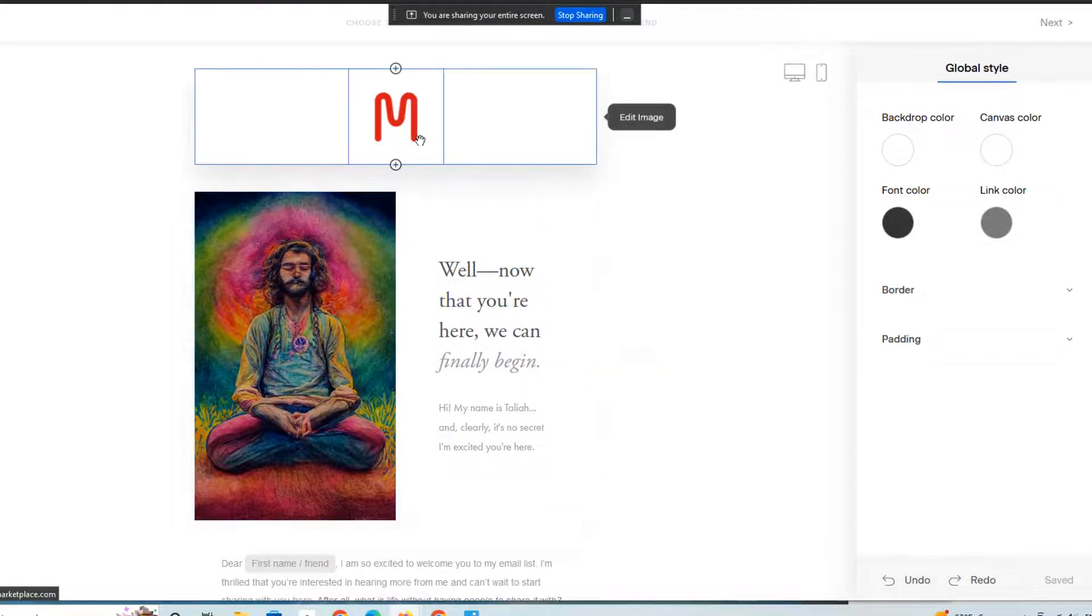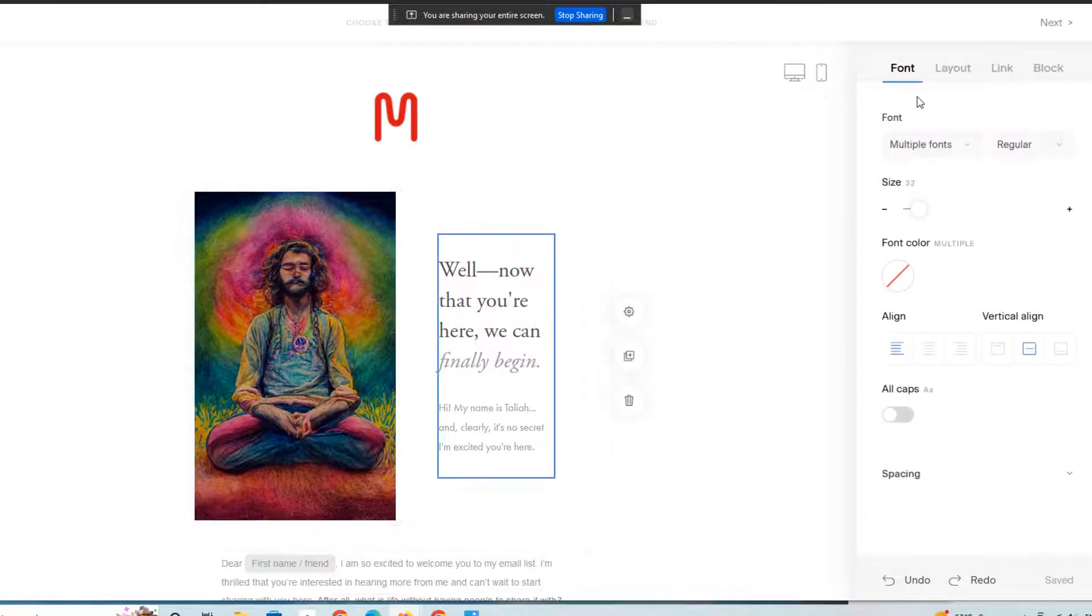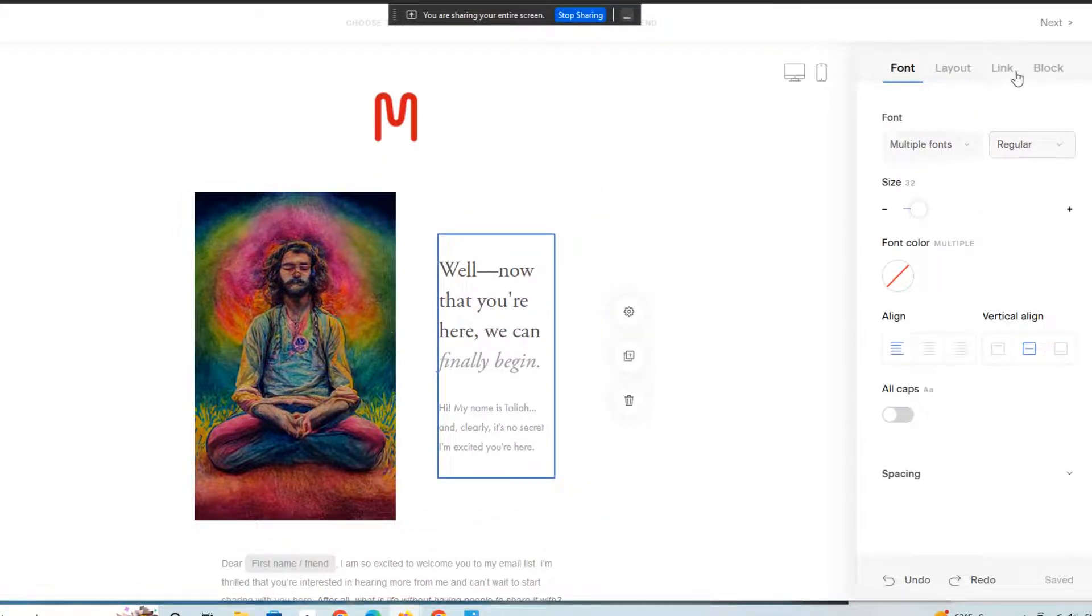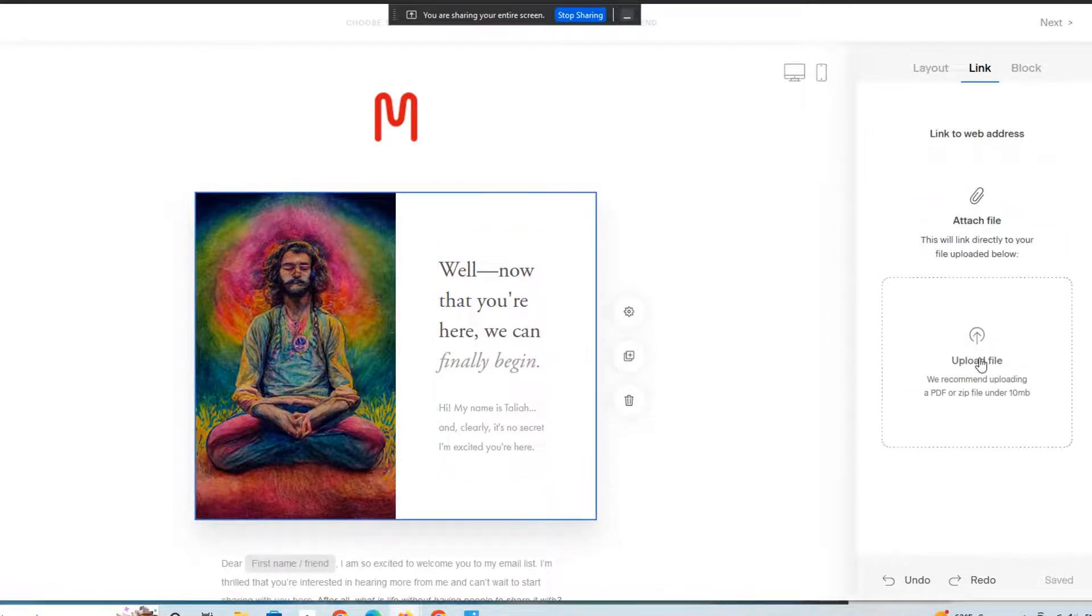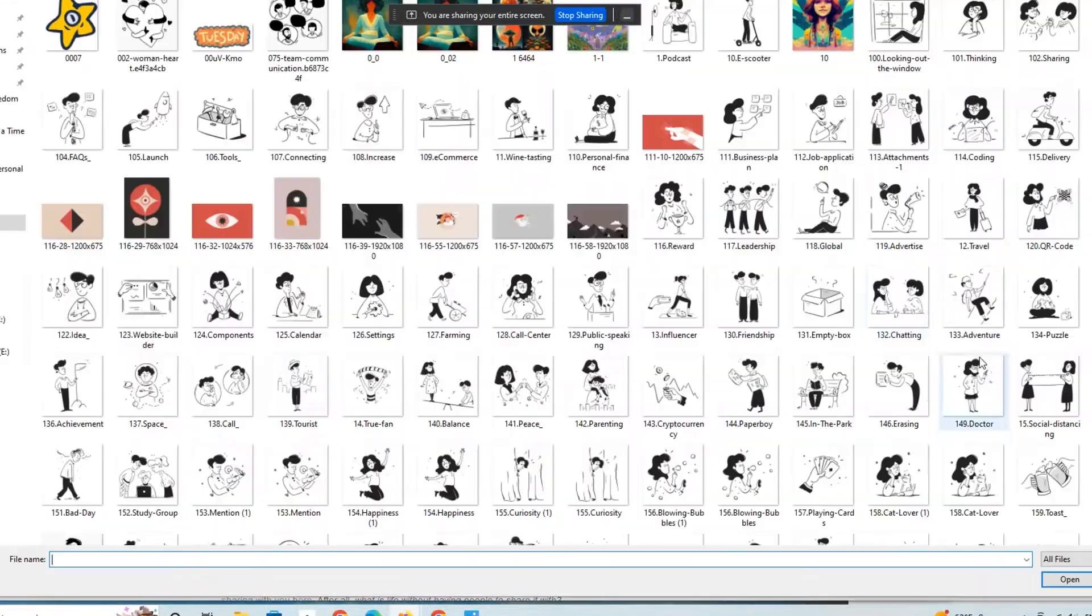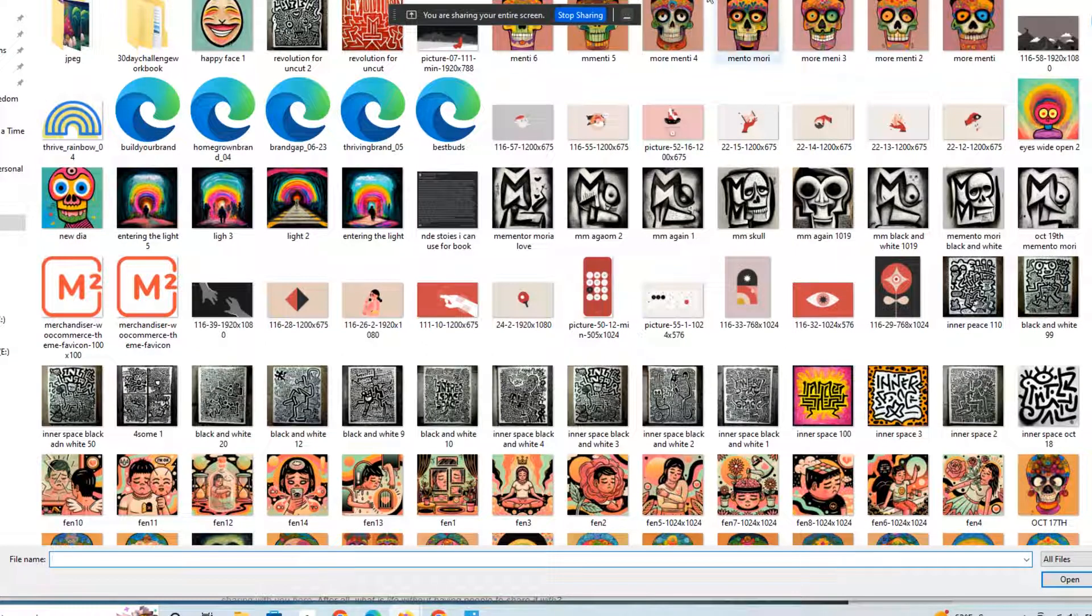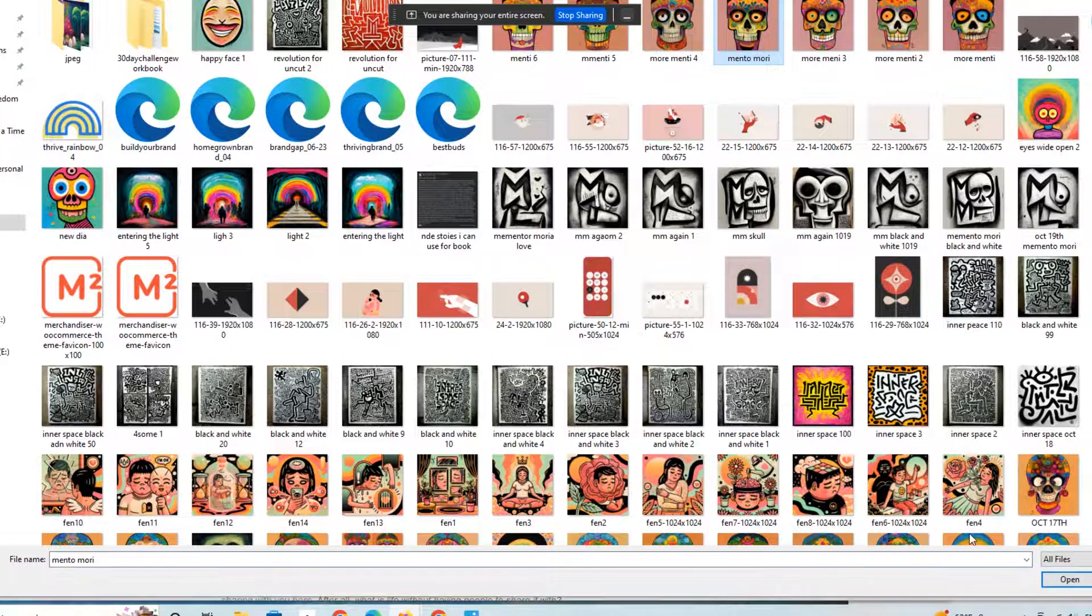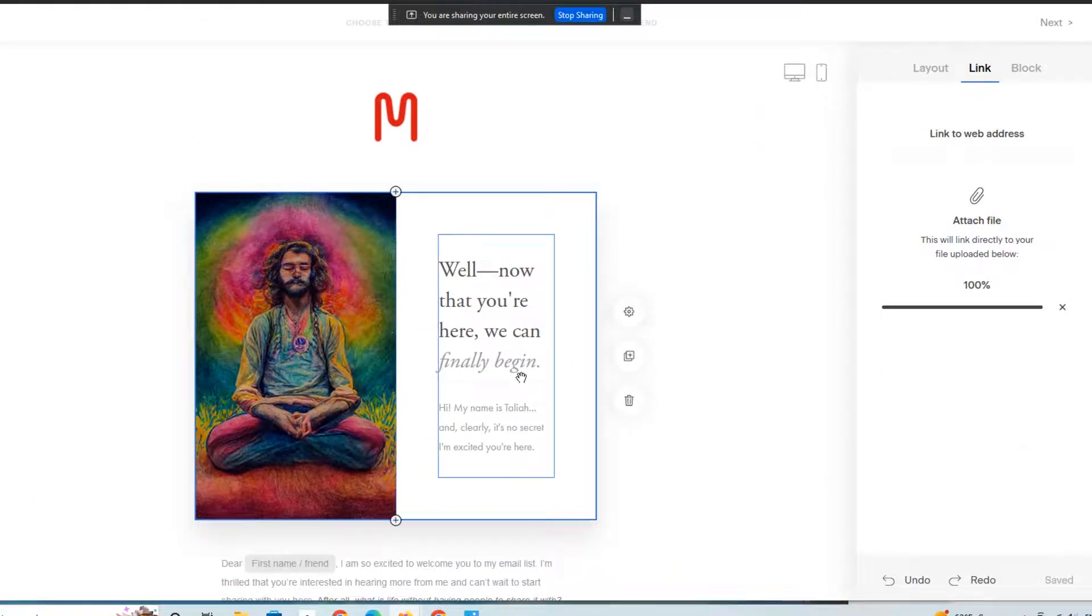So this is the header on this particular email. We're just going to click here, and you have this section here that comes up. You want to click on Link, and then you can attach a file. So in this case, I'm going to upload a picture from our NFT collection. And as you can see,